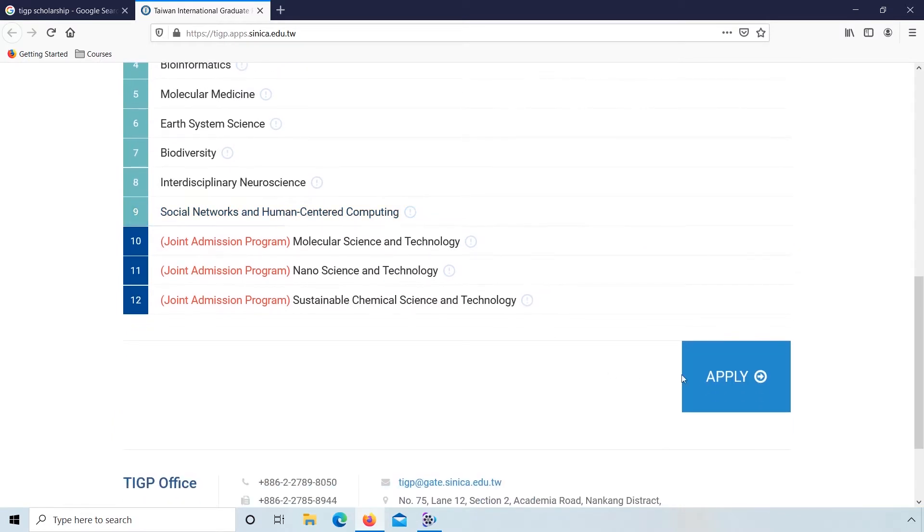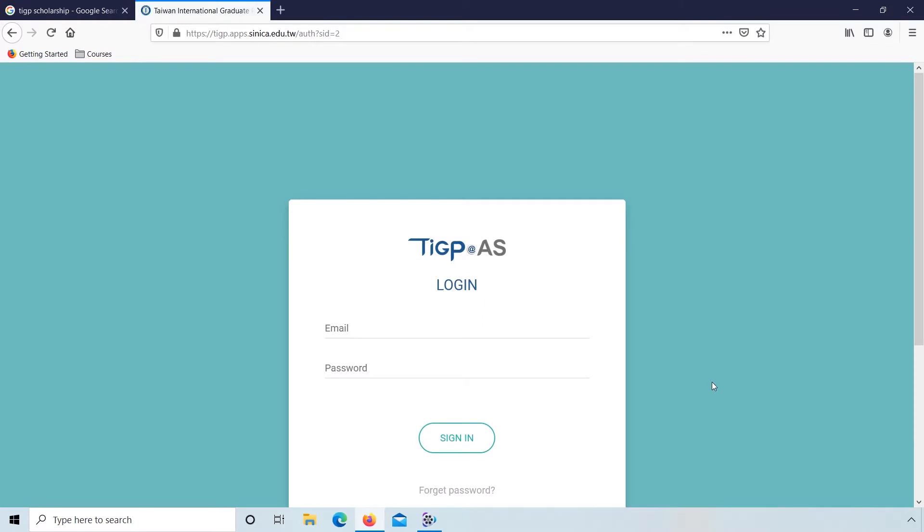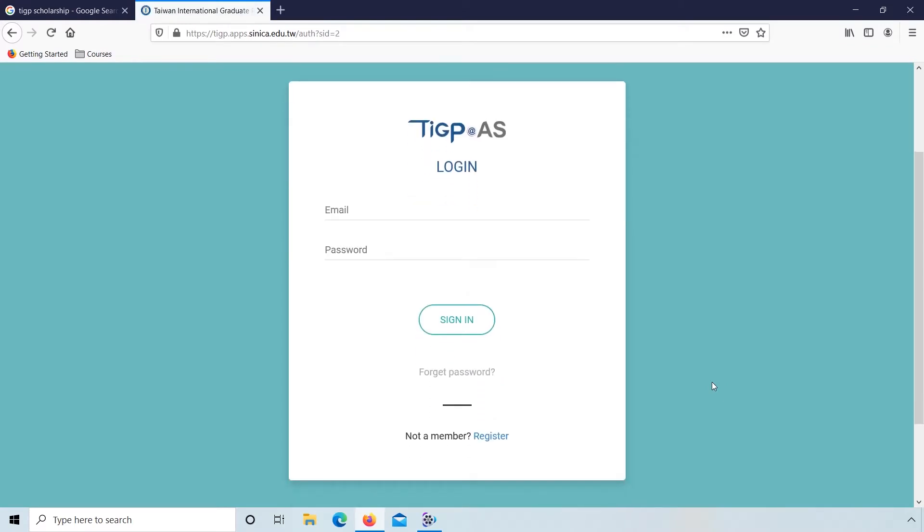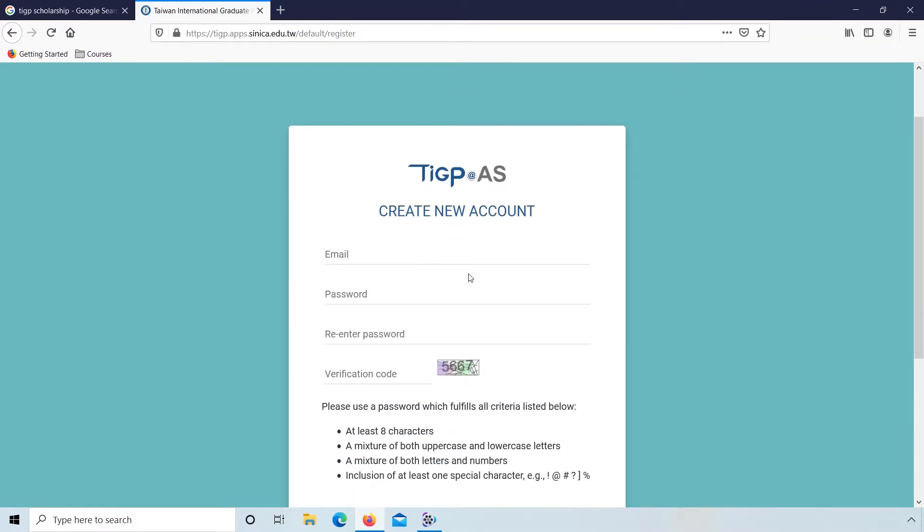Scroll down to the bottom and click apply. If you are not registered, click on register for creating an account.